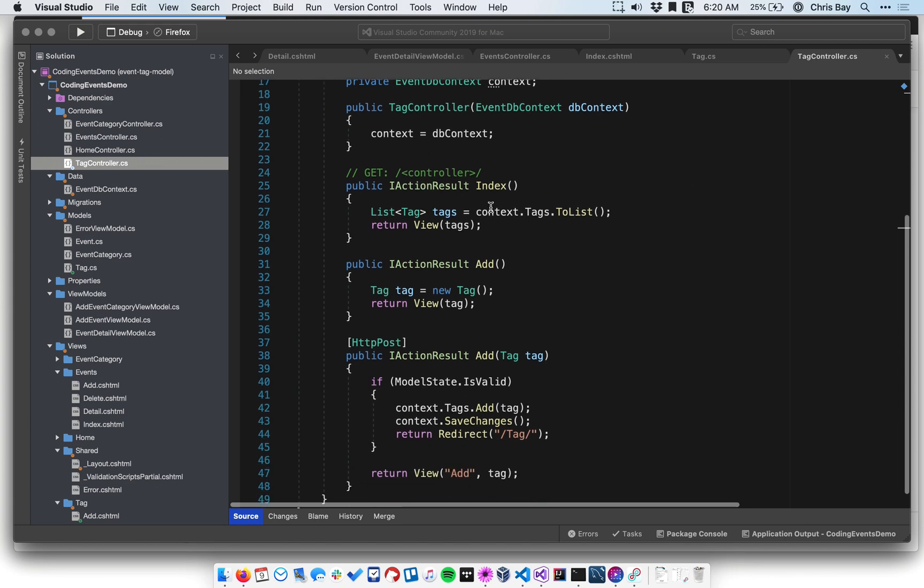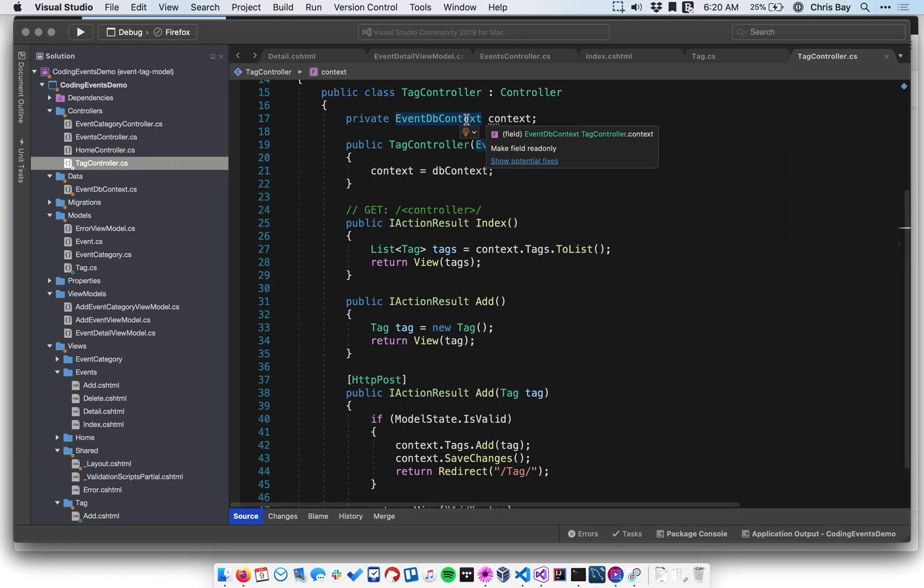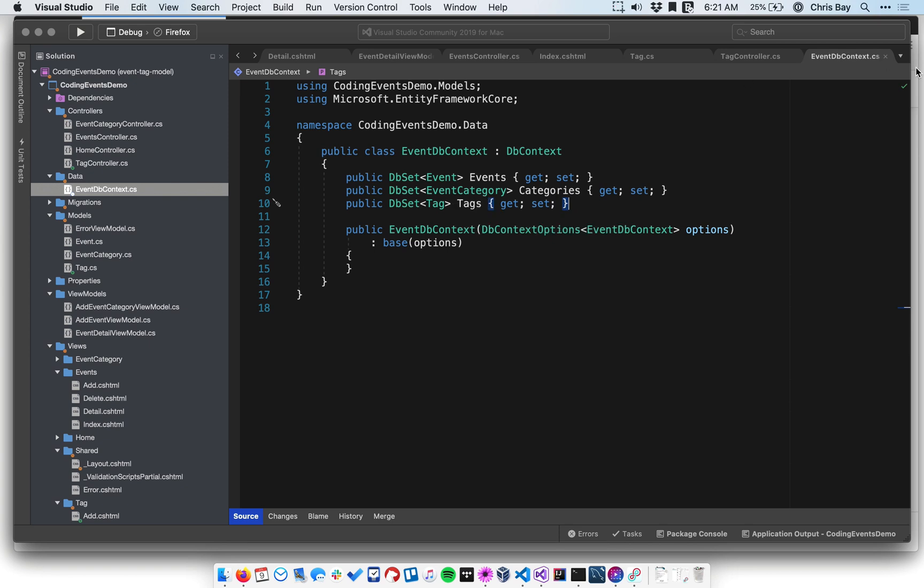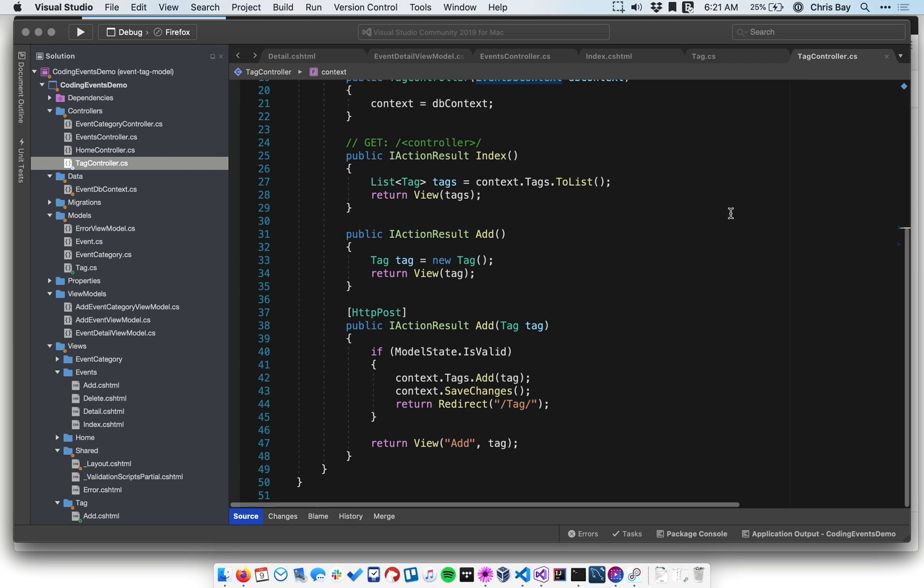And then the tag controller has similar functionality as what you might expect. We've got a DB context, so our DB context now actually has a tags property, as you can see there. So we can work with tags and save them and retrieve them from the database. We have an index. This is our main listing. It just passes a list of all the tags in the database into the view.